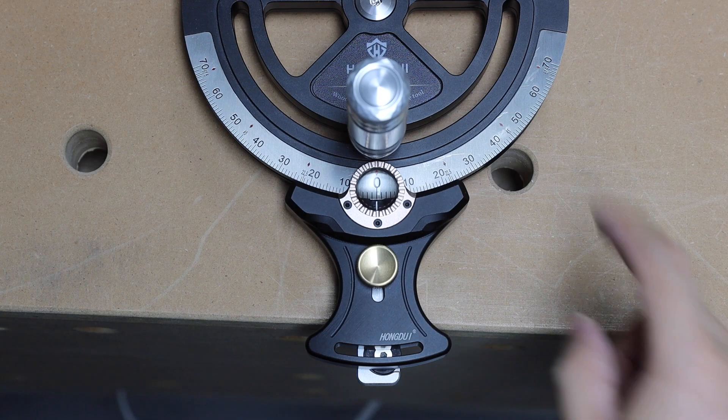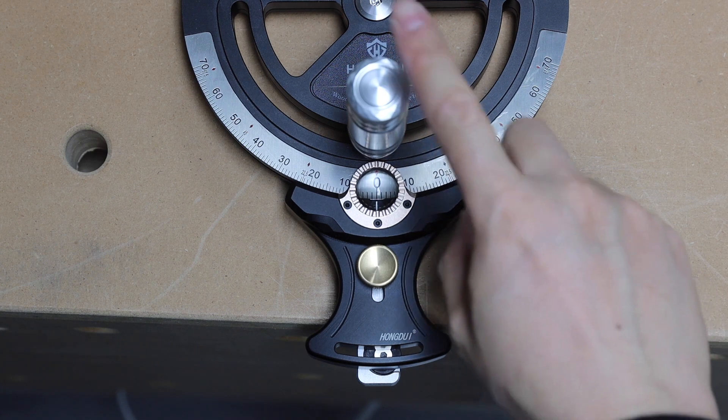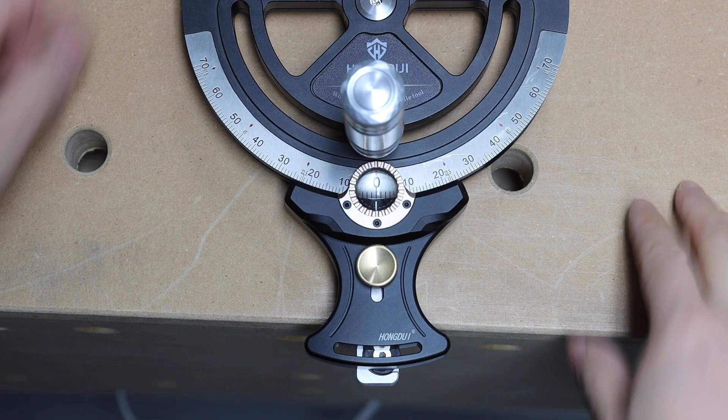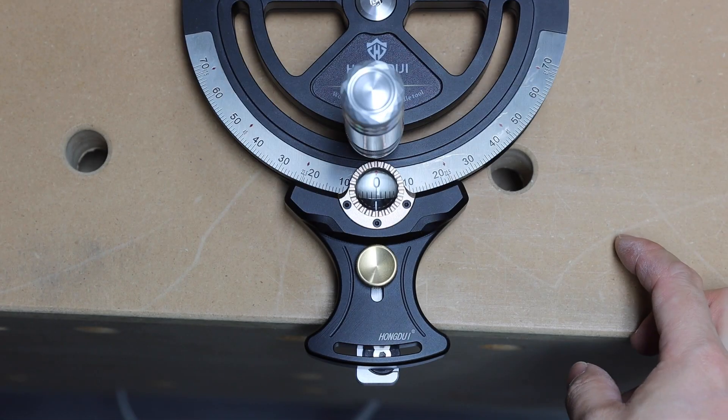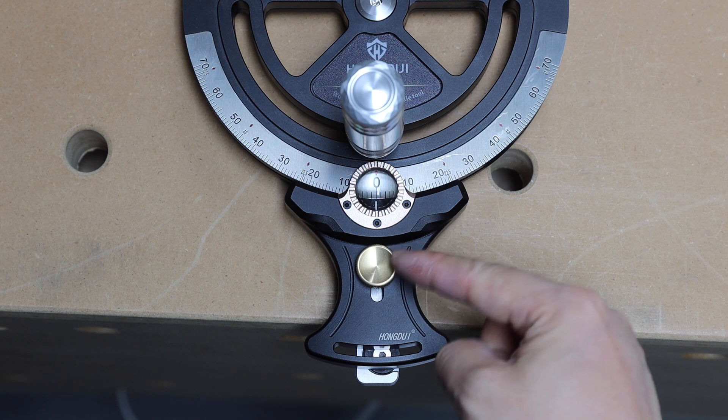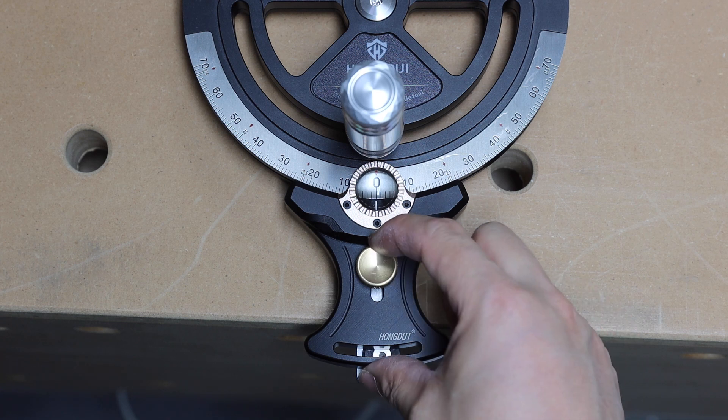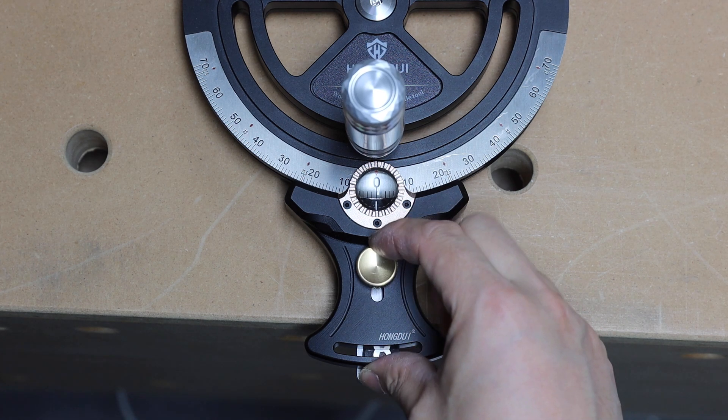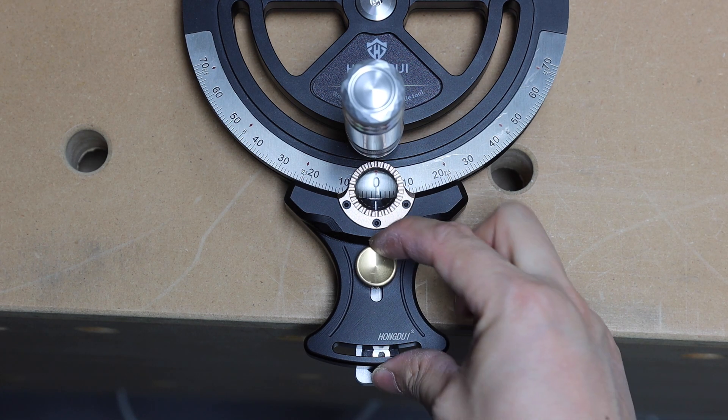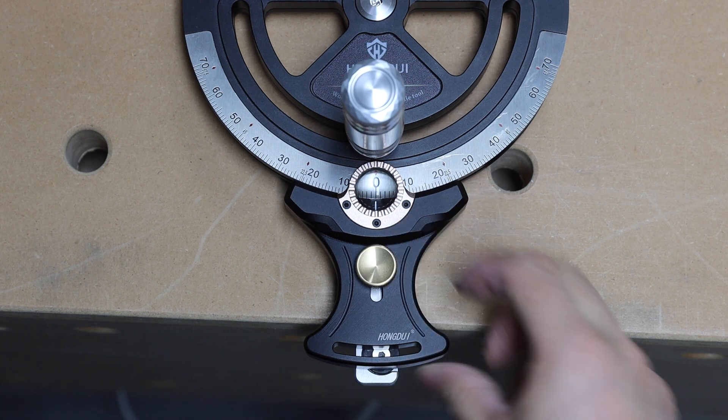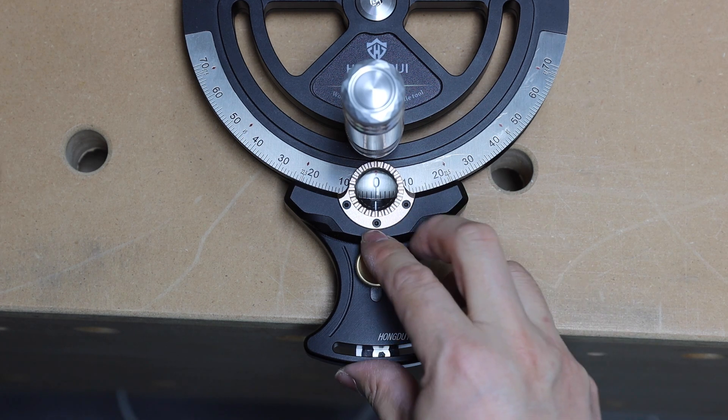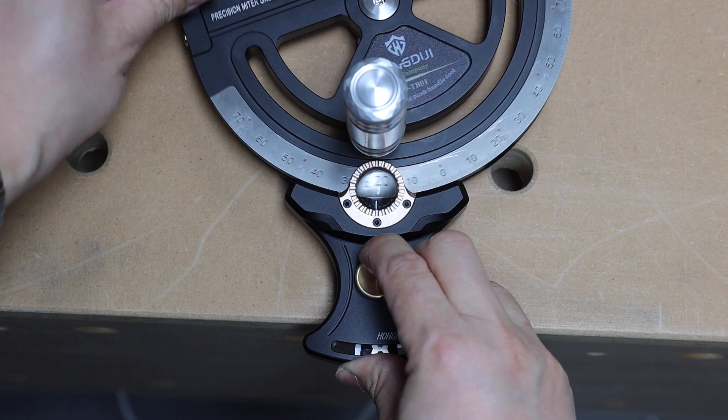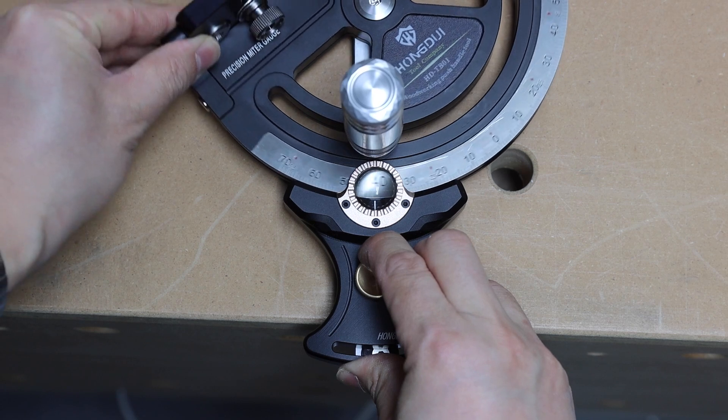To change angles, first you need to loosen up the handle. And then all you need to do is hold back this brass piece like so. This brass piece is spring-loaded. And then you can just change the angle like that.